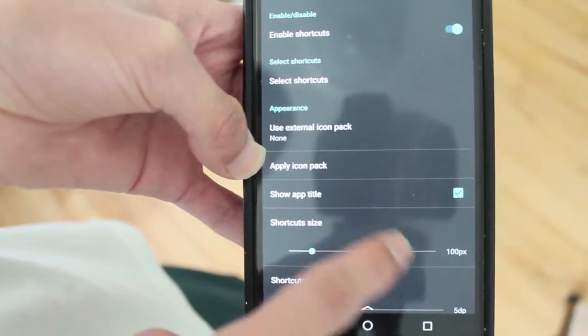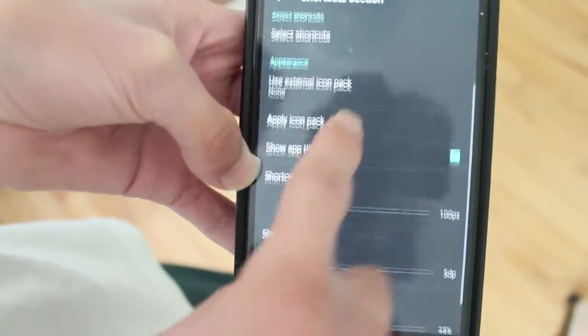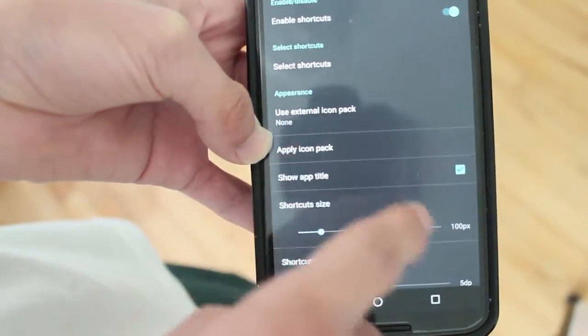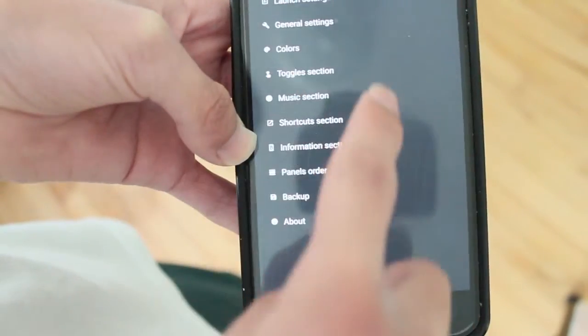So right now I only have Snapchat created but if you want, you can add more to it as well.